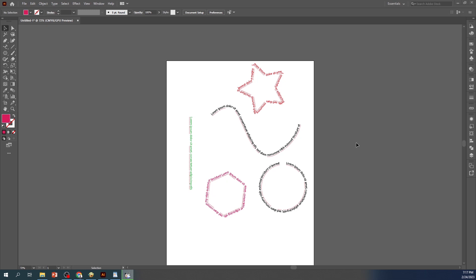Hey everyone, welcome back to our channel where we explore all the amazing features of Adobe Illustrator. In today's tutorial, we will be taking a closer look at the vertical type tool and how to use it to create curved text along a path.